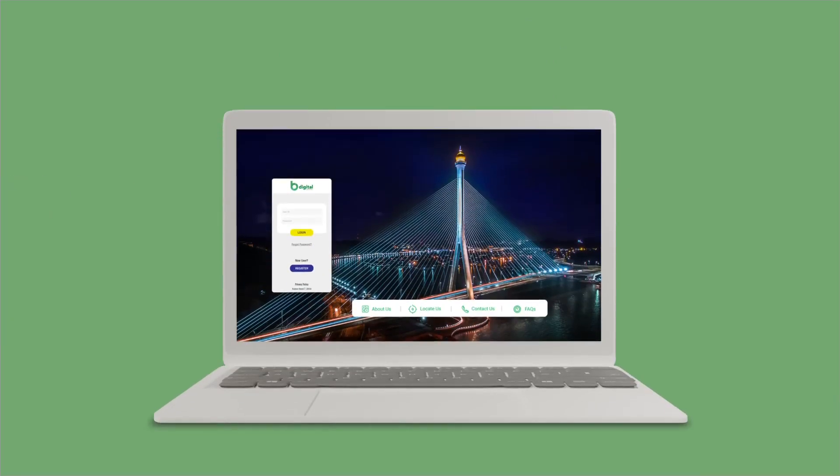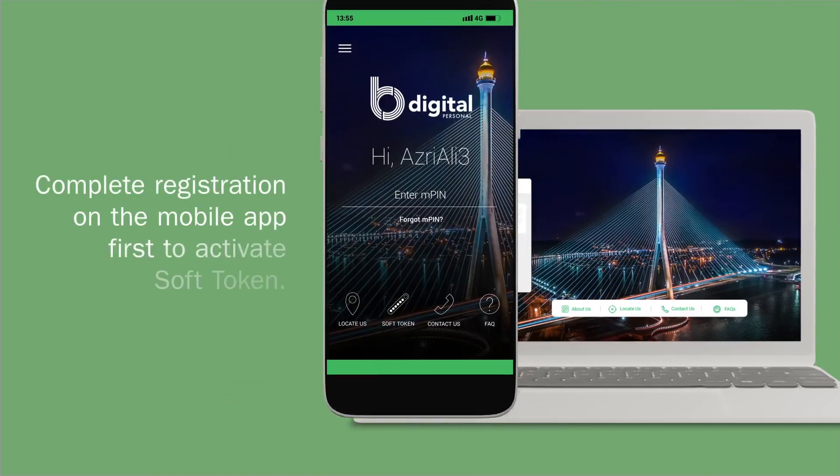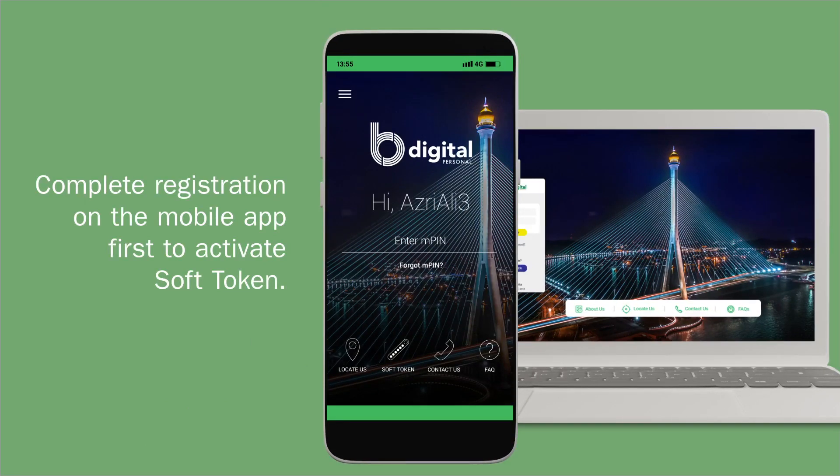There's no need for that anymore with Baiduri BDigital Personal's new and easy mobile authentication method using the soft token. Make sure you have completed registration on Baiduri BDigital Personal mobile app to activate the soft token.